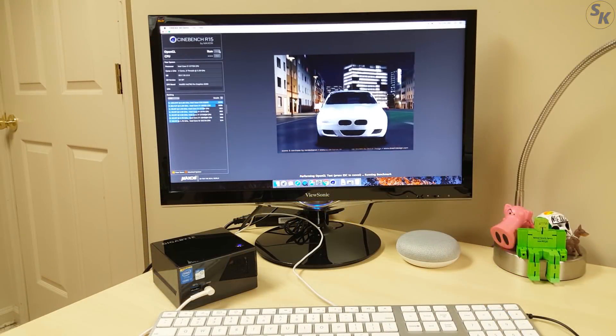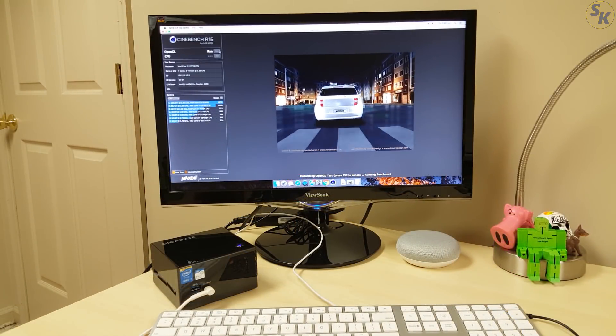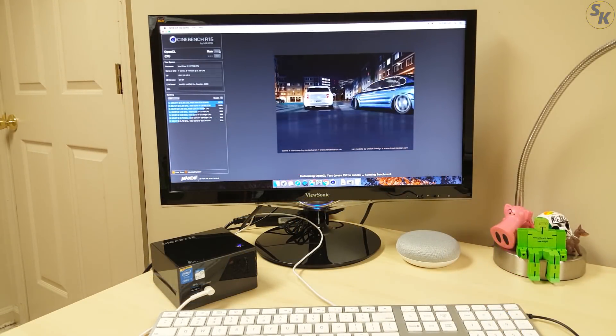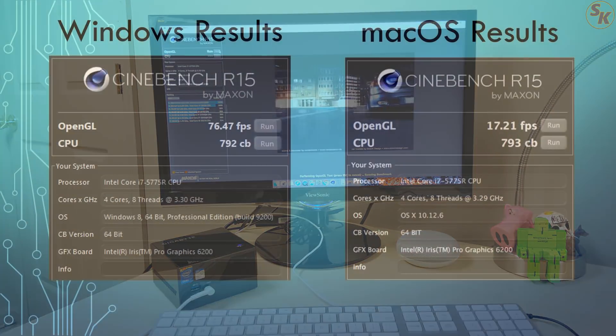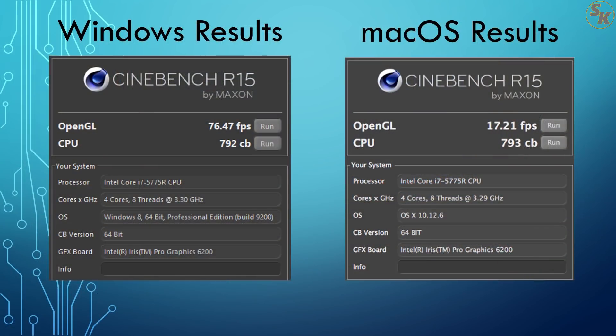Just as a quick comparison when running something like Cinebench on this machine, the macOS results are pretty much on par with the Windows version on the CPU side. The graphics are kind of lagging, but it gets the job done with what I expect from this PC.